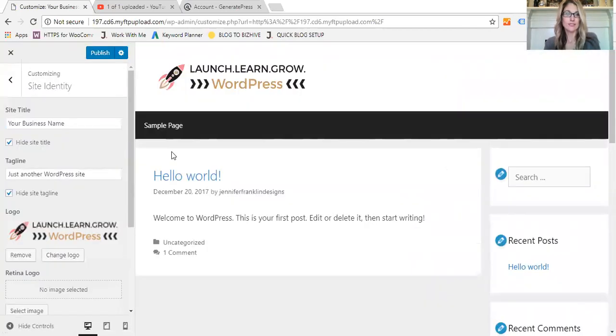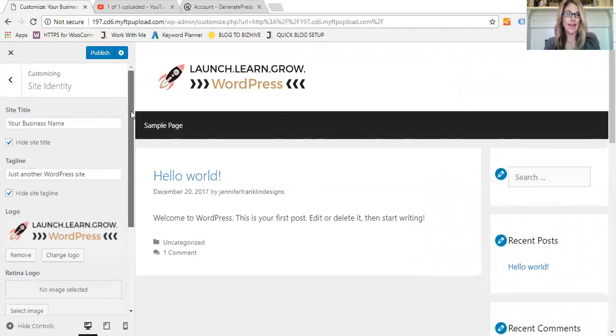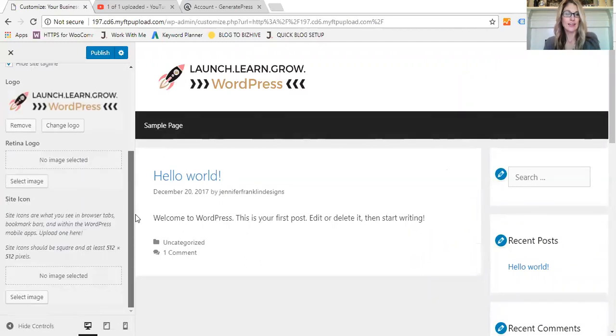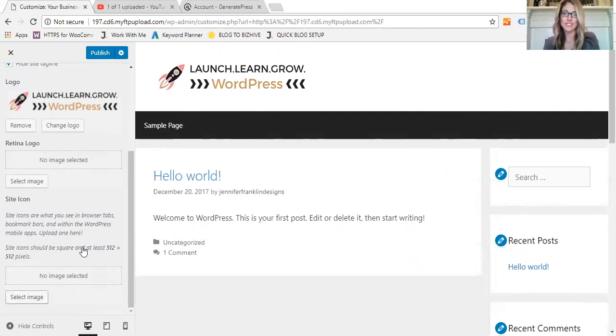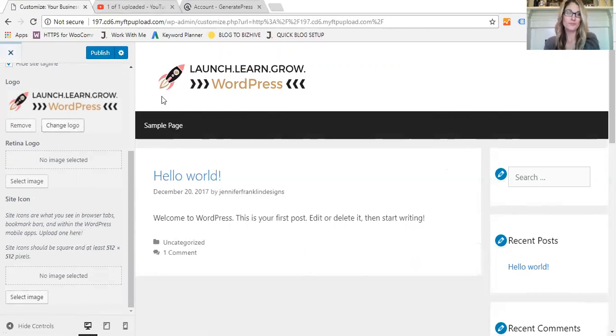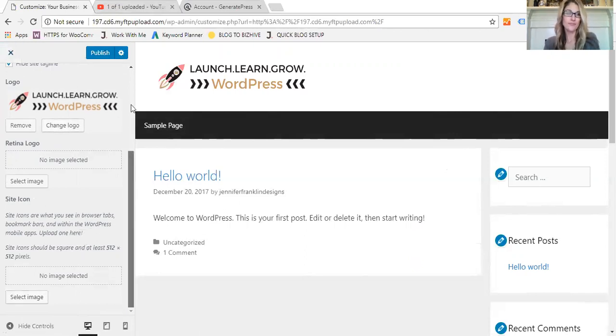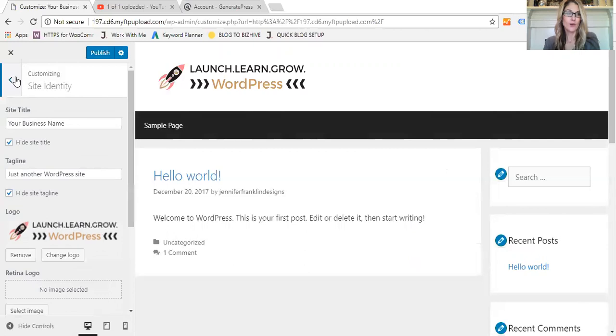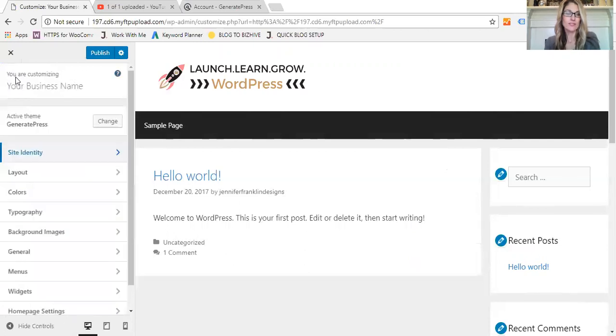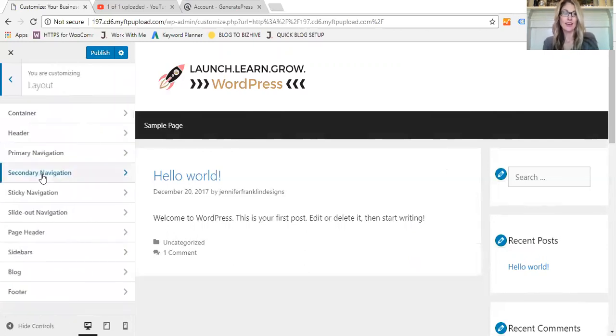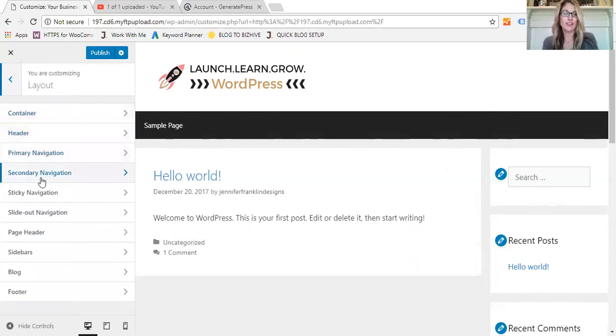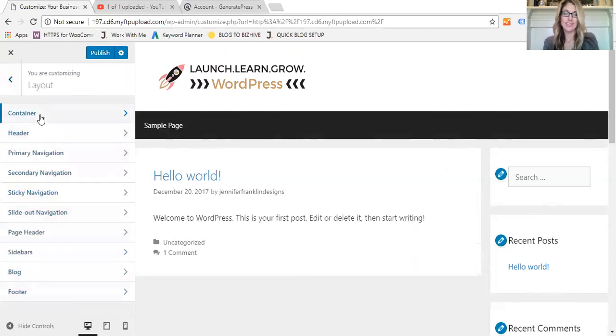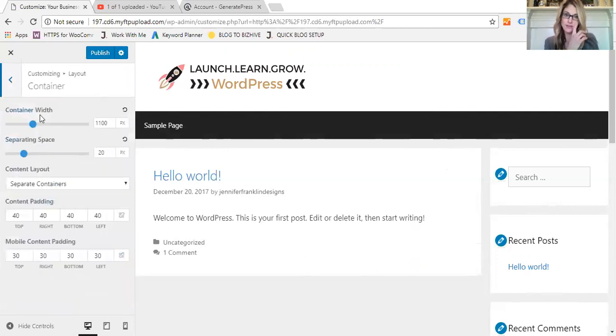And ta-da! You can even add a site icon which is a 512 by 512 pixel PNG file which would then appear up in the tab at the top. We go back out, we can customize our layout. So anywhere from the container to the header, the primary navigation, all the way down to the footer, we can customize exactly how that appears from the spacing to the width.